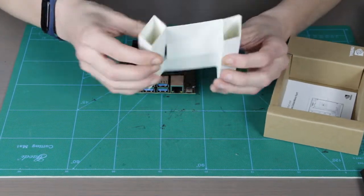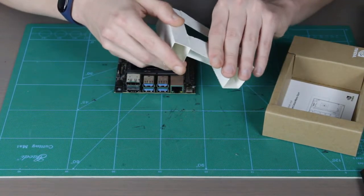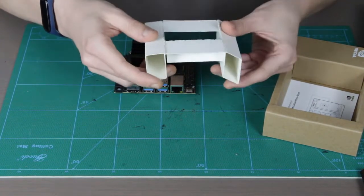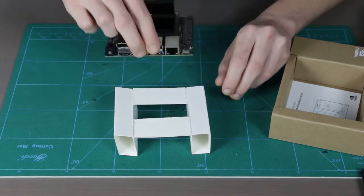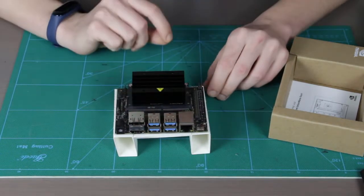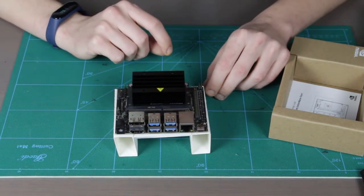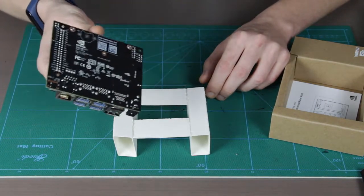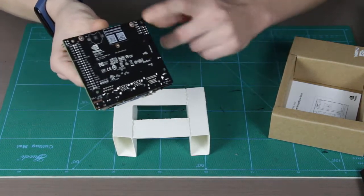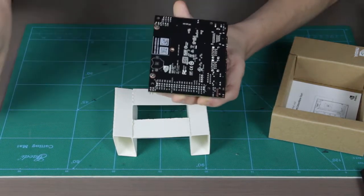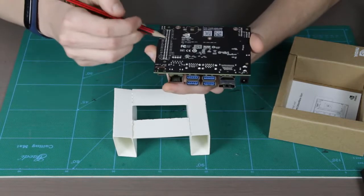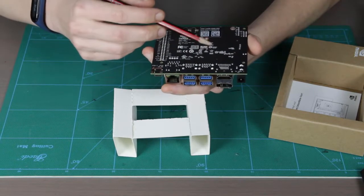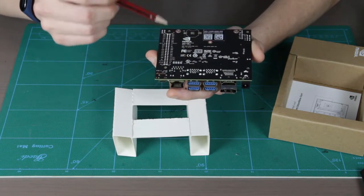This is quite important because there are all those headers, all those pins here and other electronic components, and you really don't want them to short circuit if you have something metallic on your table. So this is a safety precaution.